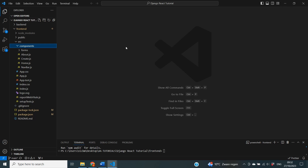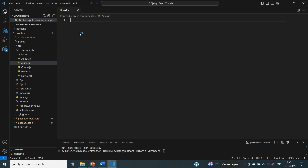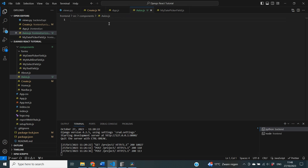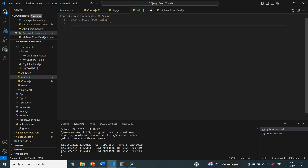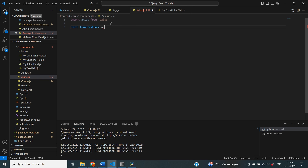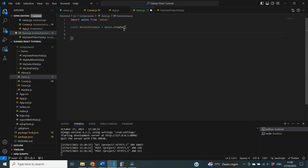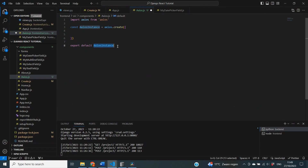The second step is to create a component that will have our default Axios code that we can reuse in multiple files. Inside of my components folder, I'm creating a new file called Axios.js. In here we will define the code that is going to either fetch or post or do whatever we want using Axios. We start by importing Axios from Axios, then we define a constant called axiosInstance. We define Axios.create with round brackets and curly brackets, and at the end we export default axiosInstance so we can use it in other files as well.